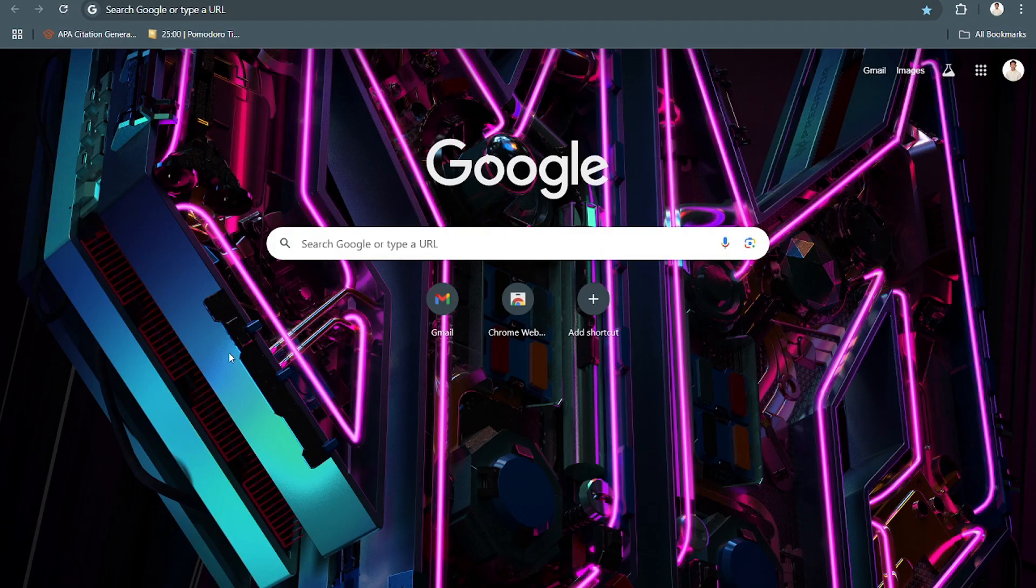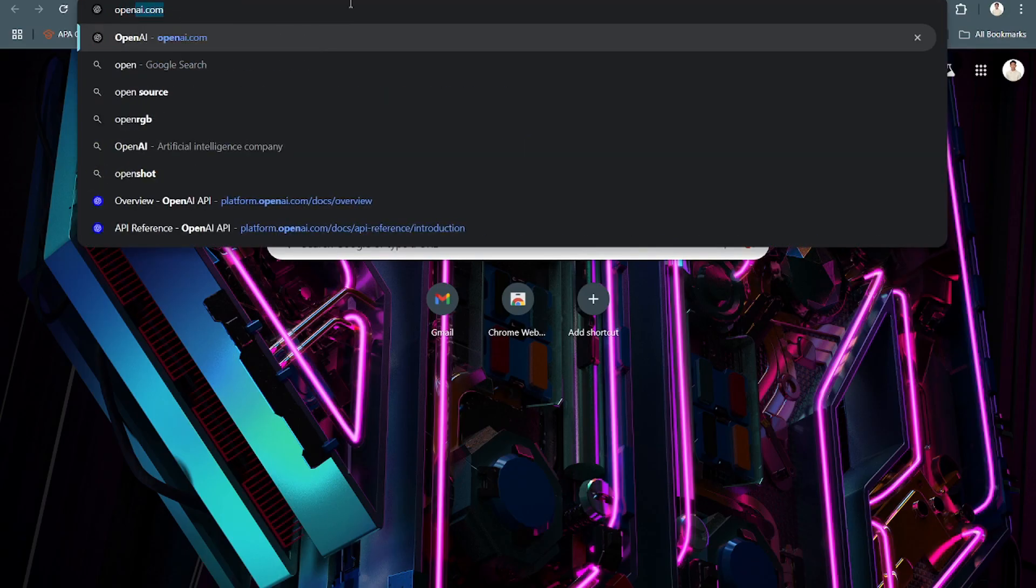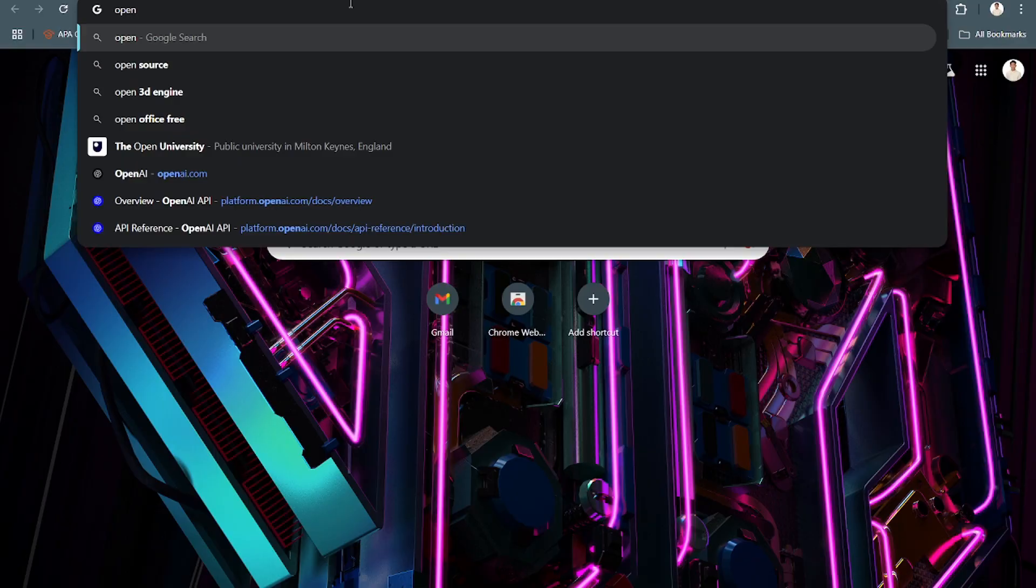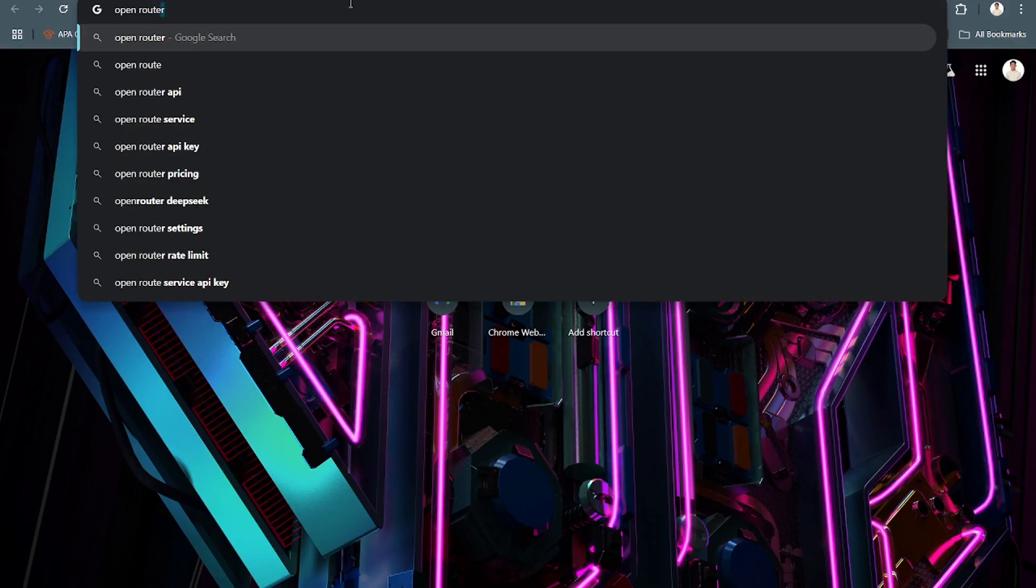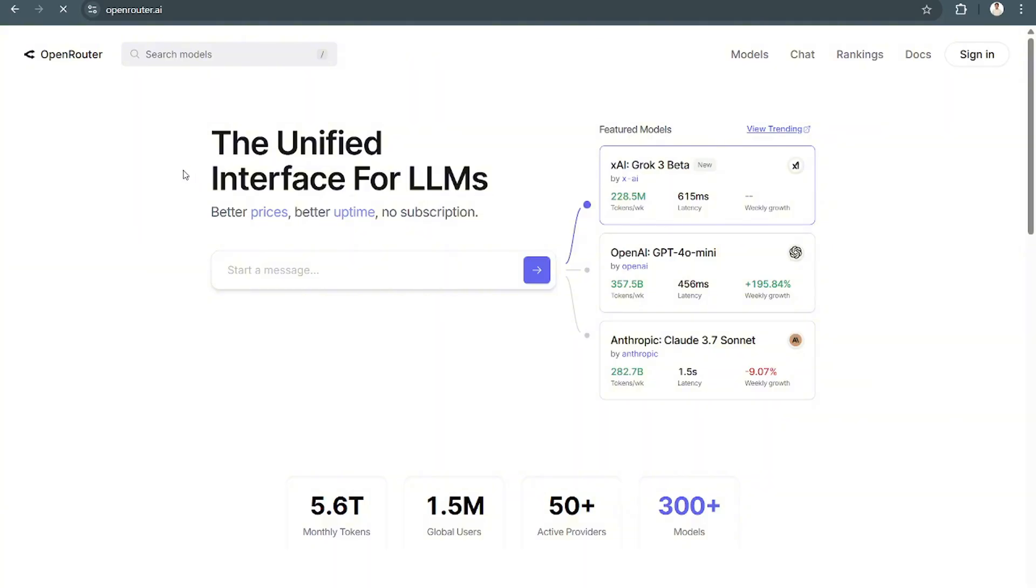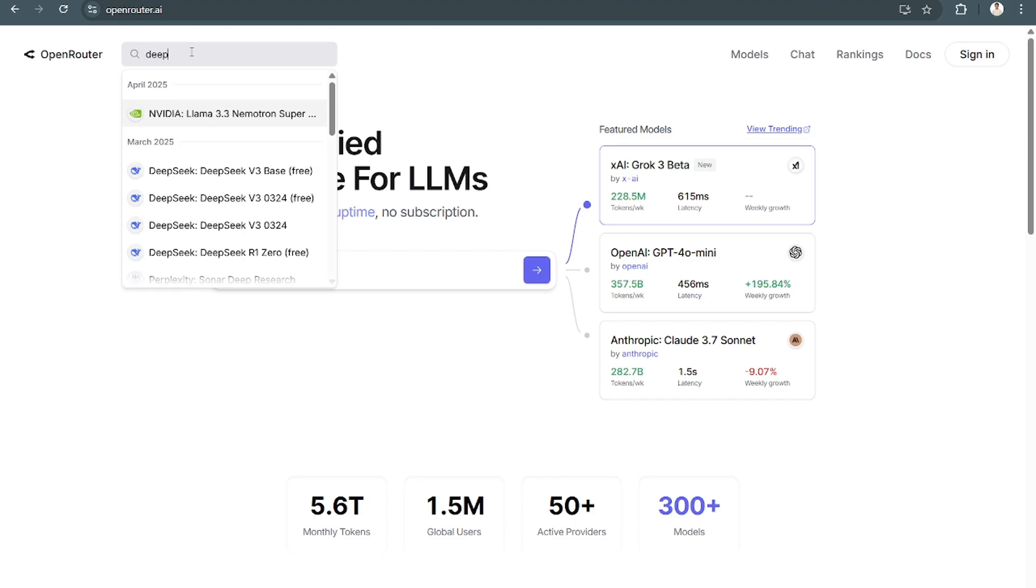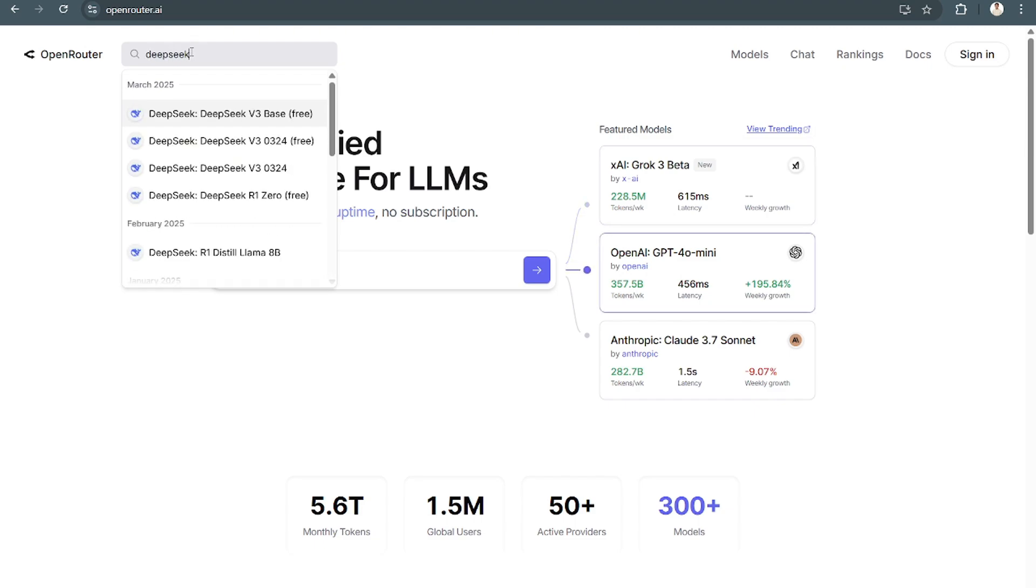Very quickly, what you want to do is open this application called Open Router. From here, click on this website. Then on the upper left corner of the screen, you can search the model DeepSeek.